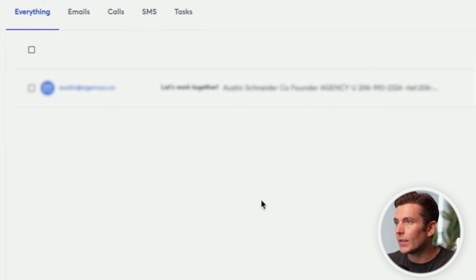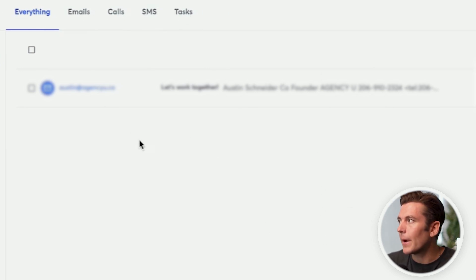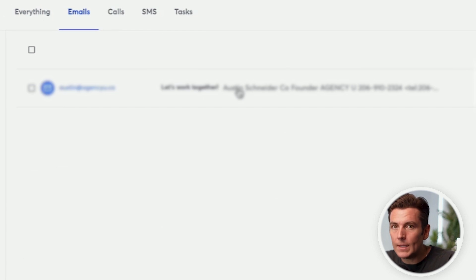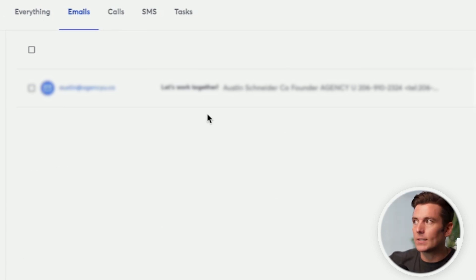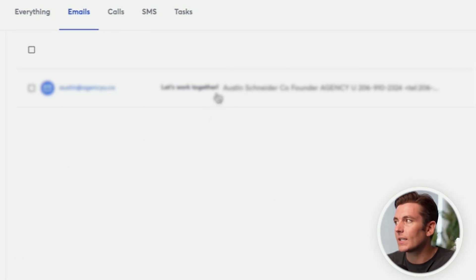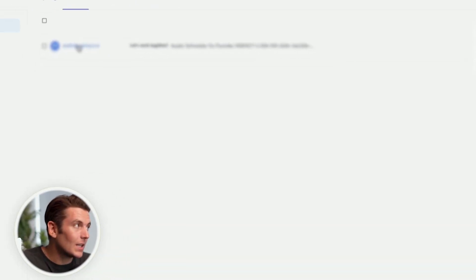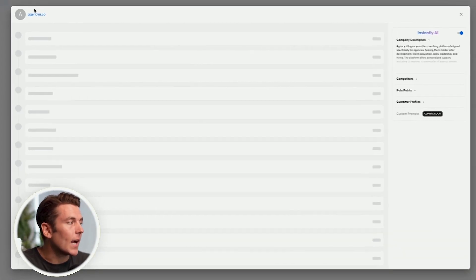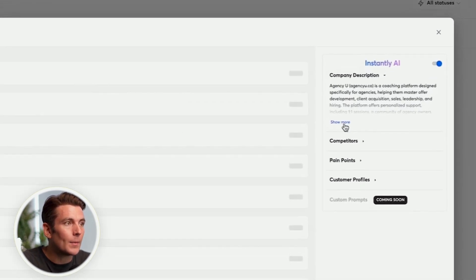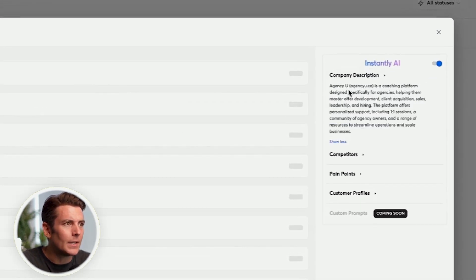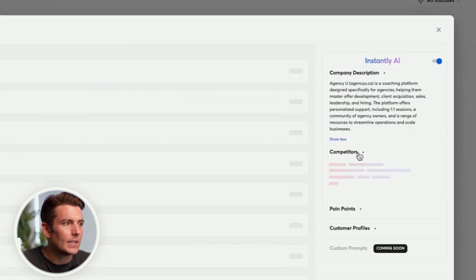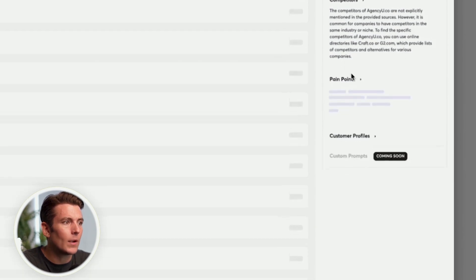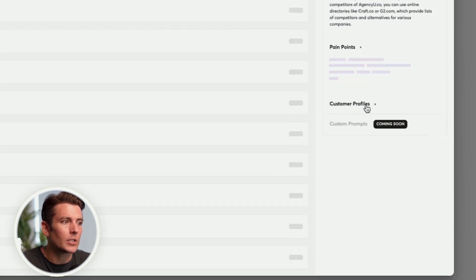If I go to everything, this will show all those basically combined. If I go to emails, they'll show all the emails from the inboxes that we have connected. And what's cool about this is if I click on a contact inside of the emails on the right hand side, I'll be able to see a company description, I can see their competitors, I can see their pain points, I can see their customer profiles.